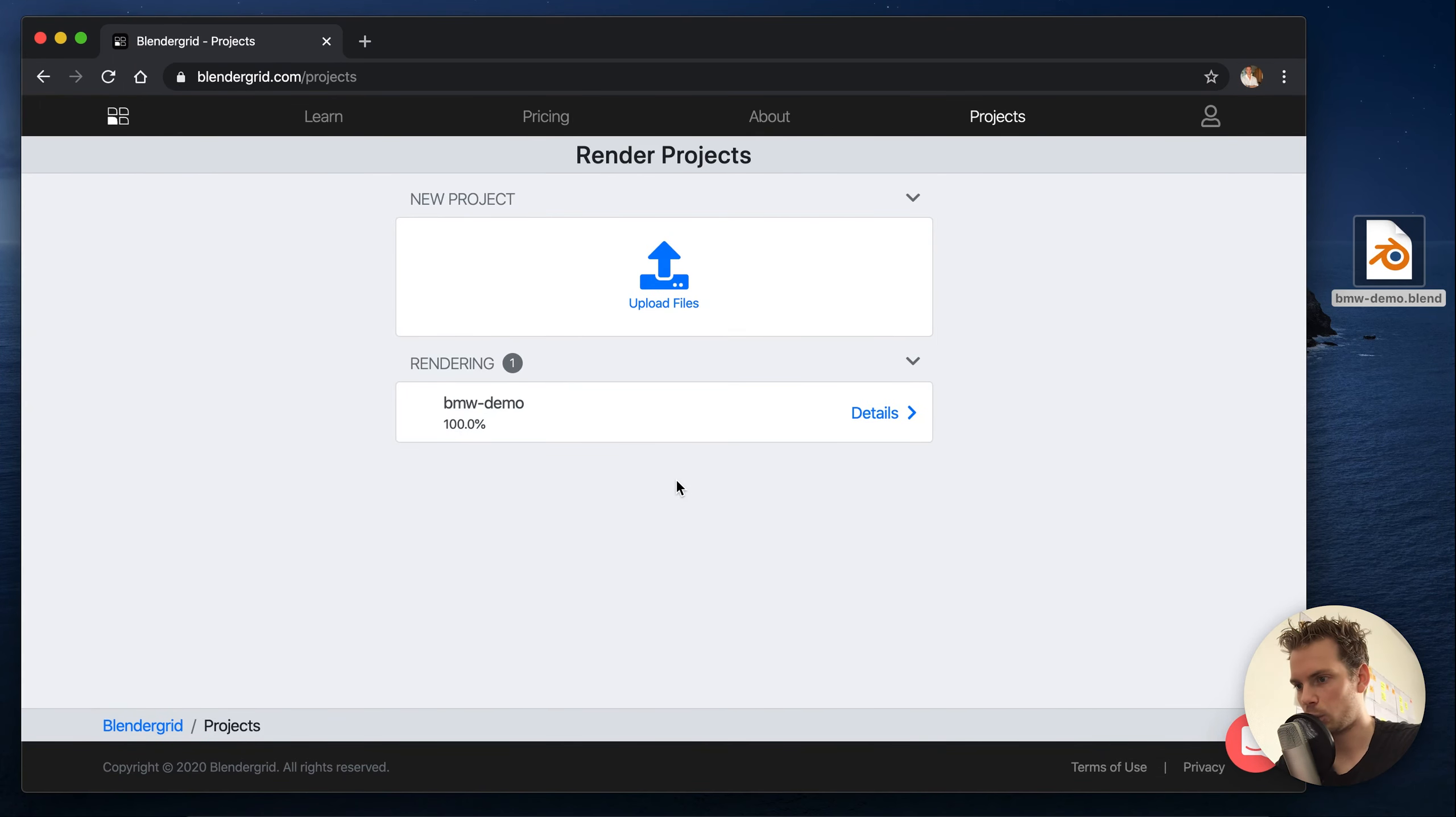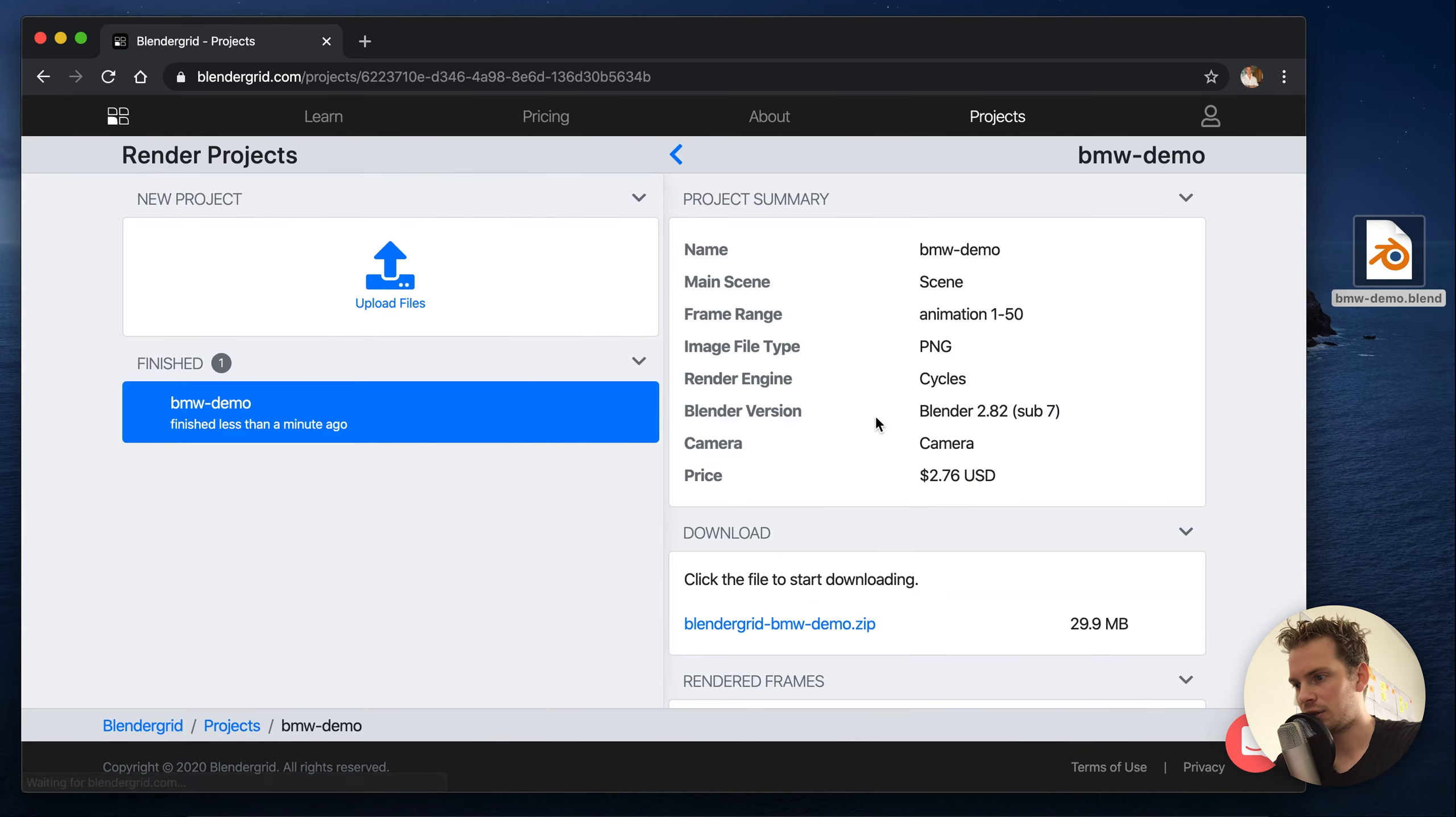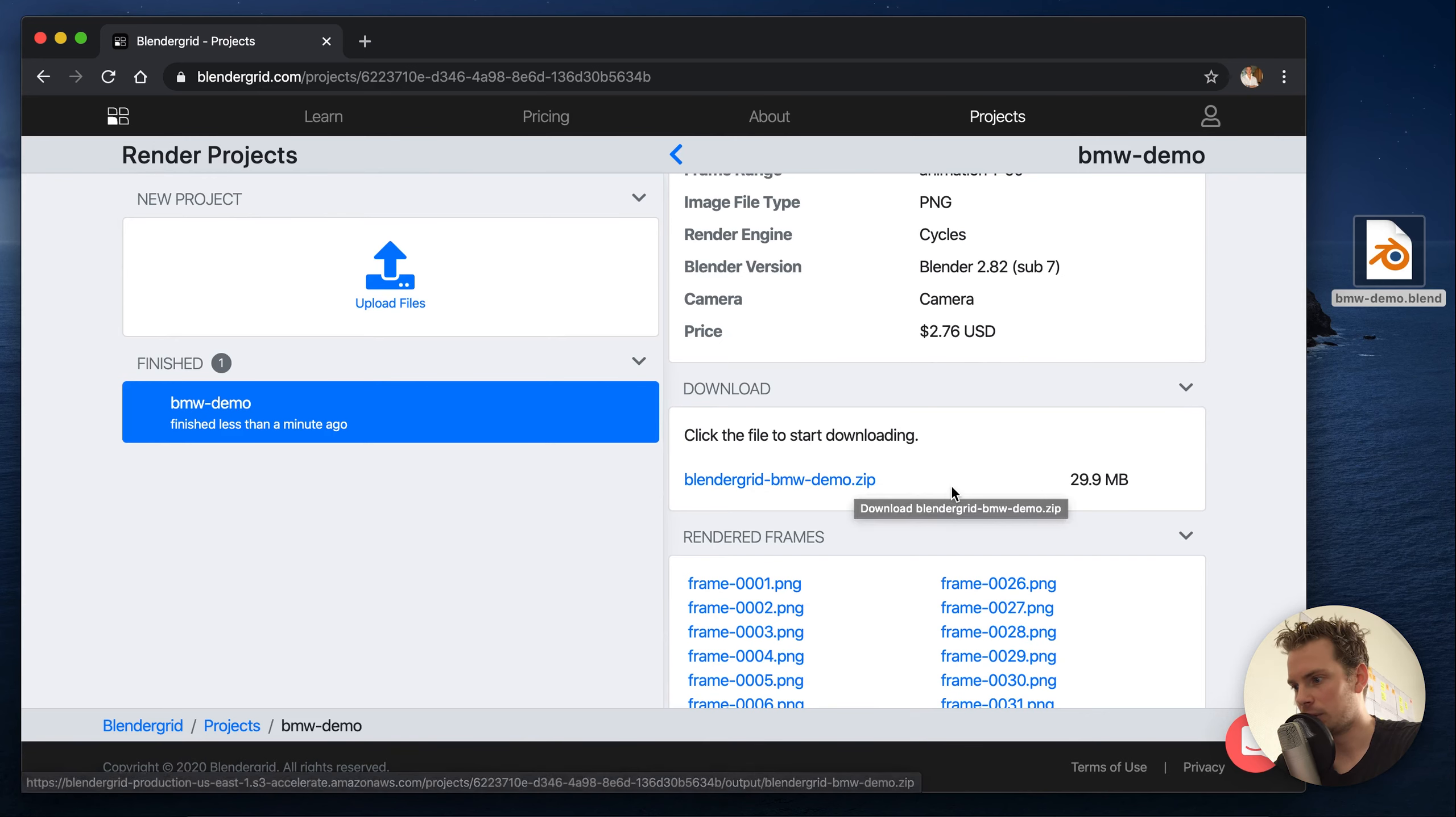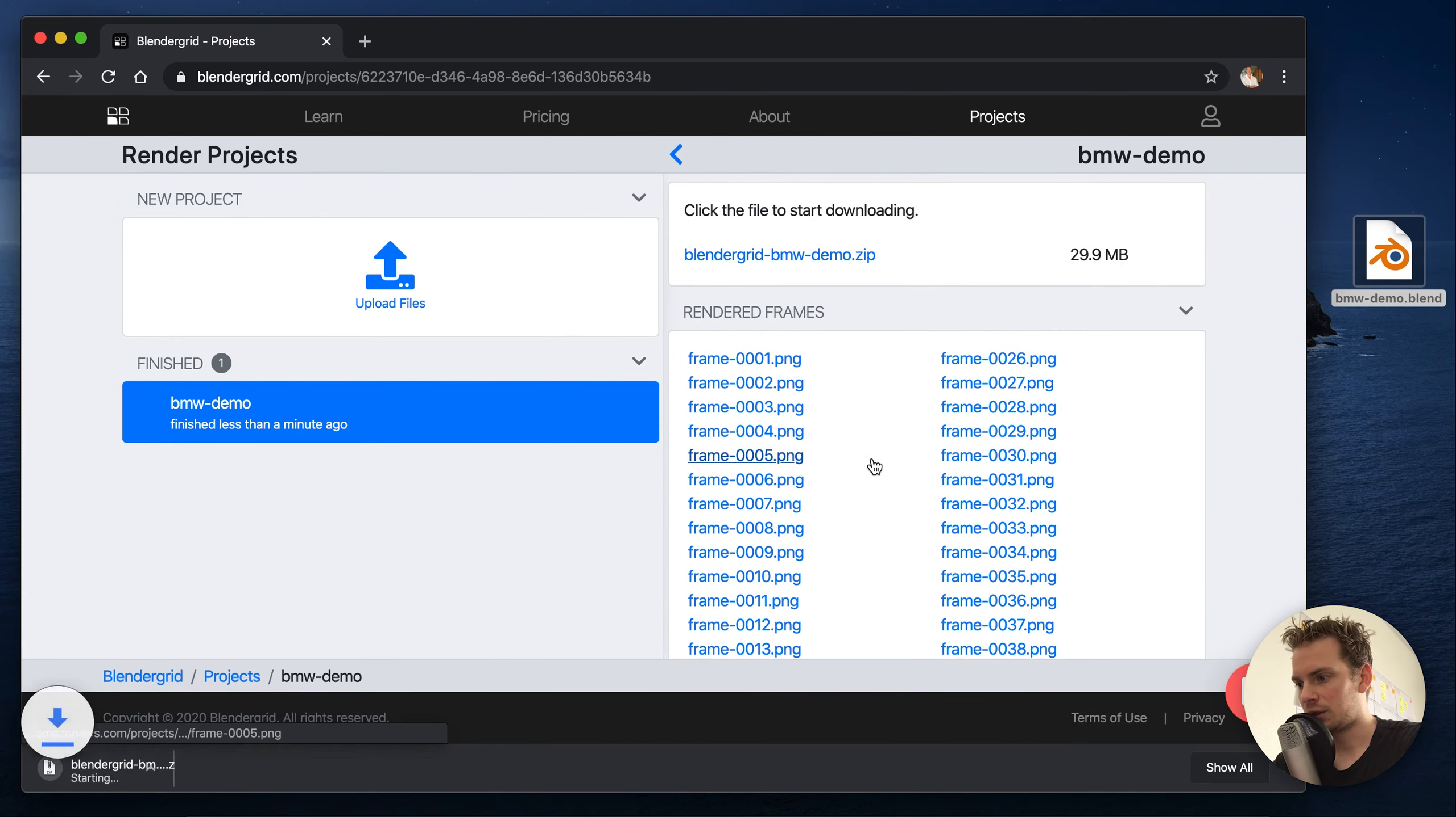Once the render hits 100% we take all your frames and put them in a zip file, and then when it moves to finished you can look at the details and download that final zip file with all your frames. And that's how you use BlenderGrid.